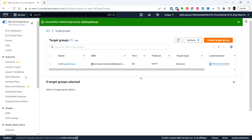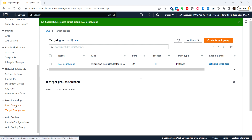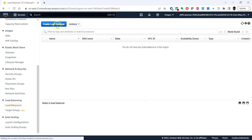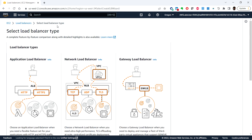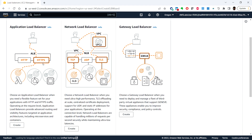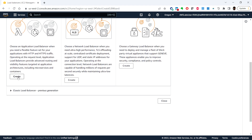Next we'll create an application load balancer. We need to provide basic information such as name, scheme, and IP address, then provide information about the network and one or more listeners. Under the EC2 page, select load balancers and click create load balancer. Here we see application load balancer, network load balancer, and gateway load balancer. In this task we will be creating an application load balancer, so click create.